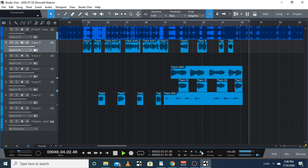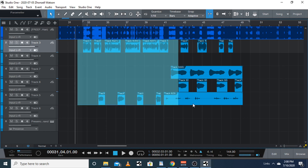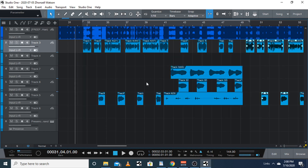So as you can hear, it's on time. I'm gonna just highlight this and press D for duplicate.